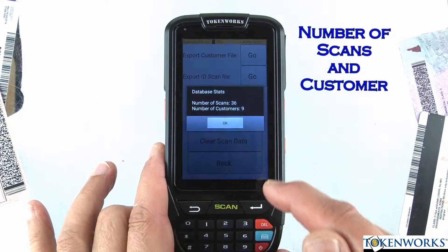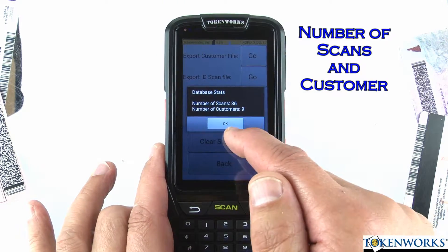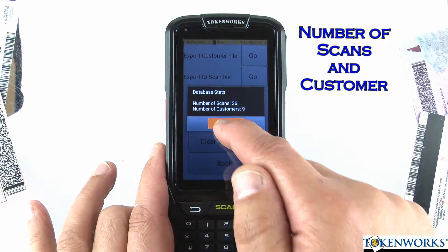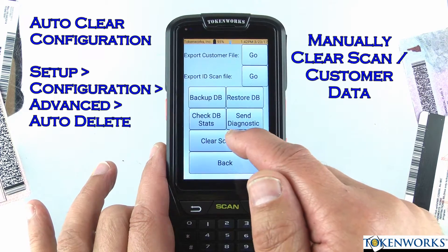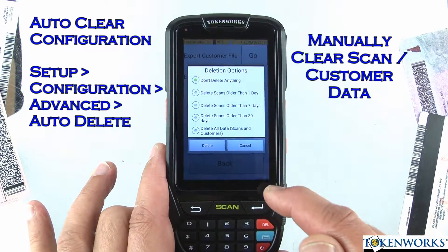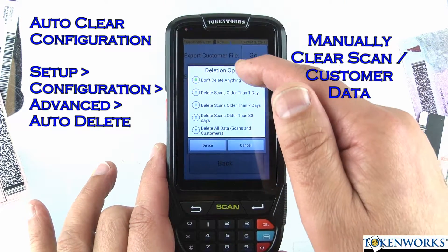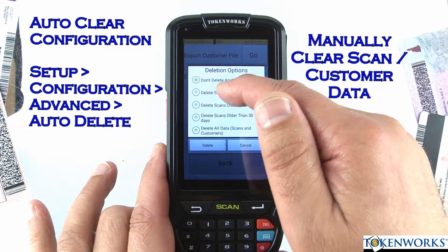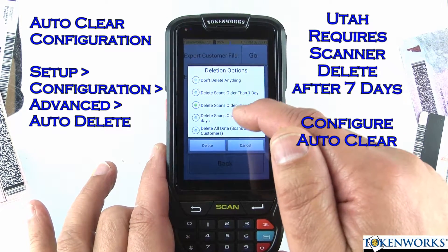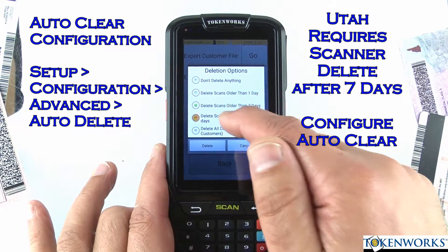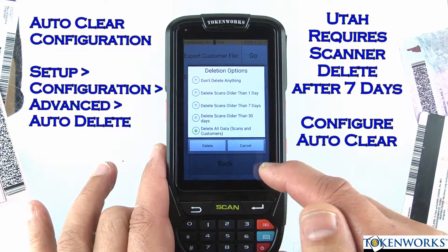You can check the status of the database — it tells you the number of scans and the number of customers. And if you want, you can also clear the database. This lets you delete scans older than a day, seven days, 30 days, or all the customer data.